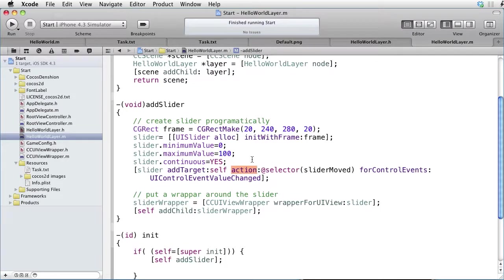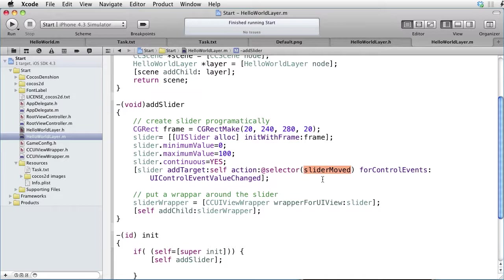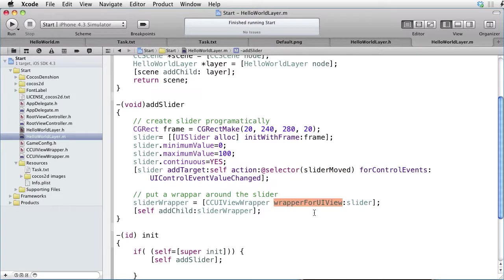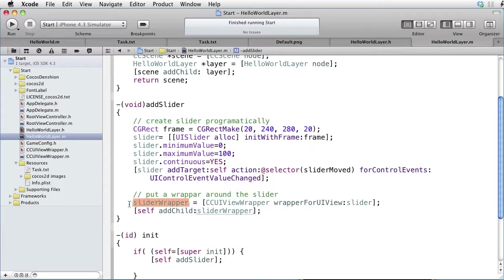In our case, we are calling the action slider moved. When we have our slider, we take that slider as an input to the wrapper for UIView method and out comes a slider wrapper object, which we add as a child to our layer.